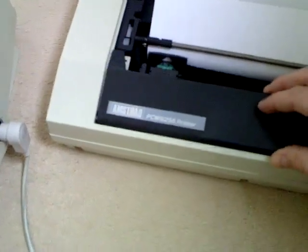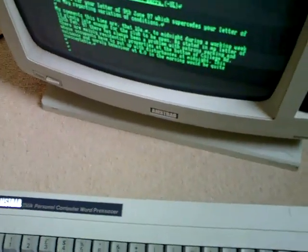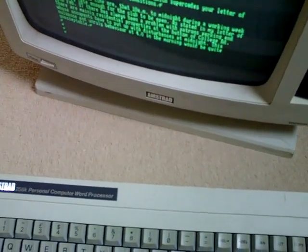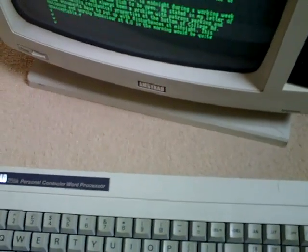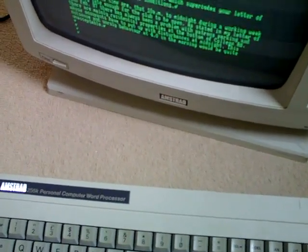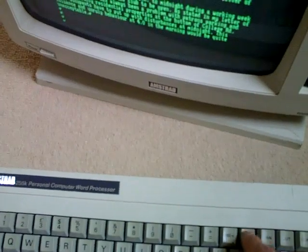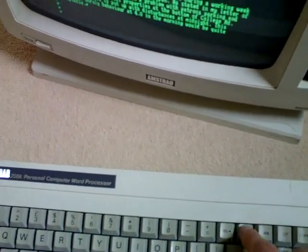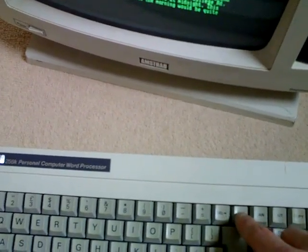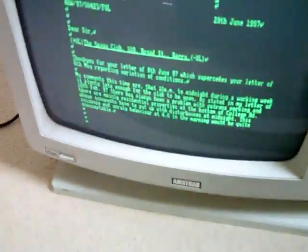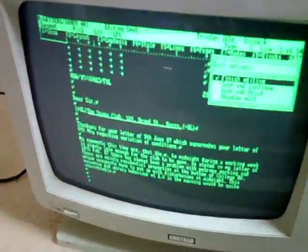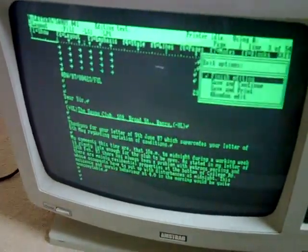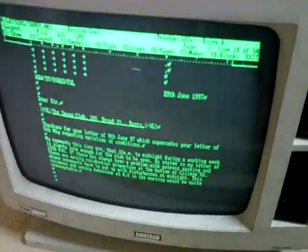So we've got our document here. If you want to print, we press exit. What I'm going to do is I'm just going to delete the address off just so I can actually show you what I'm doing. So here's the page. So what we do is we press exit. We want to save and print. And then press enter.